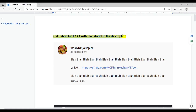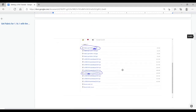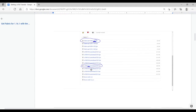First, get Fabric for 1.16.1 with the tutorial in the description. This video isn't about Fabric, so if you have any questions about how to install Fabric, I would recommend asking the person who made that tutorial. Next, look in the description for the link labeled LOTAS and click on it. That should bring you to a site that looks like this. You're going to want to scroll down a little bit until you see this.